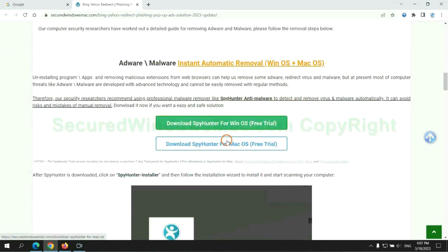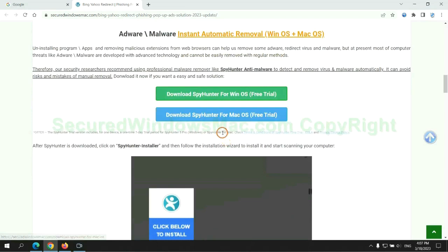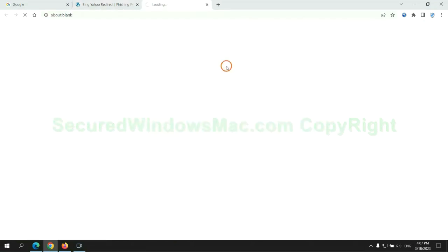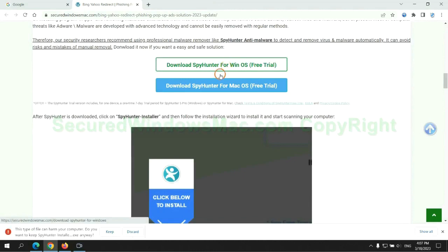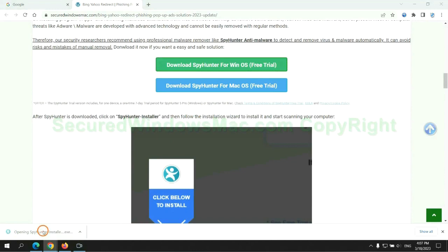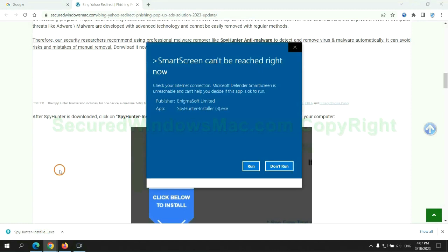Click the button here to download SpyHunter for Windows or Mac. Once download completes, click on SpyHunter Installer and follow Installation Wizard to install it.